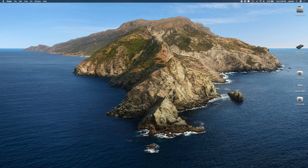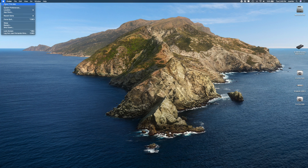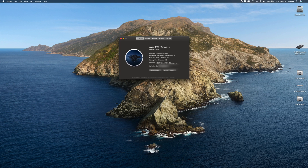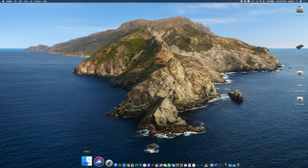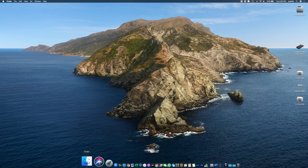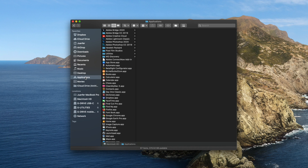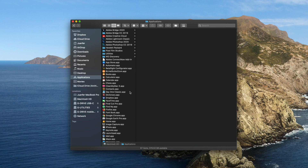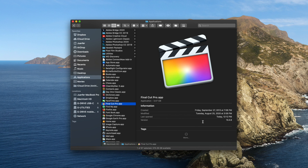We can check our system specs by heading over to our Apple icon, About This Mac, and there we can see what operating system we're running, the processor, memory, graphics card, and so forth. We can also check our version of Final Cut Pro X by heading into our Finder, Applications, Final Cut Pro, and there we can see what version we have installed.